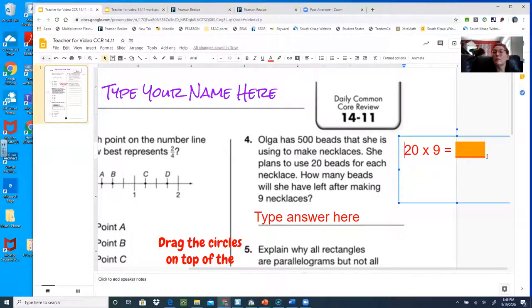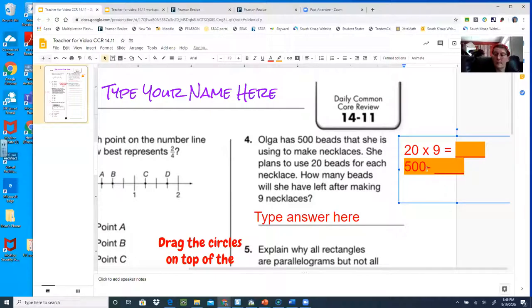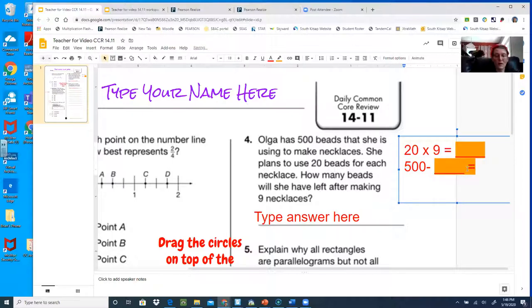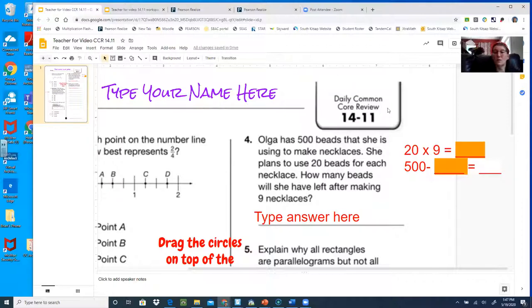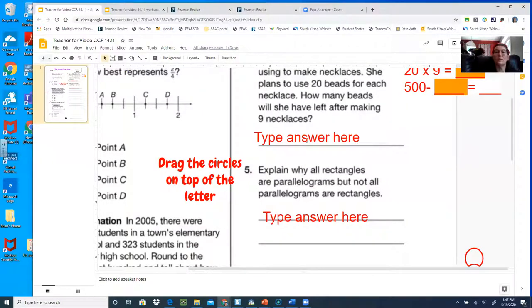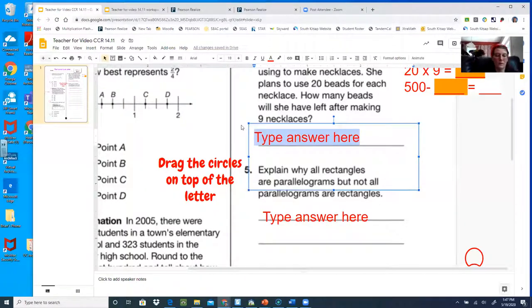Whatever you get there, you are then going to subtract from 500. And then you will get an answer. So if you have scratch paper next to you, that would be a good spot to actually stack them and subtract, because you can't very well do the cross-outs and borrowing when you're doing it long ways like this. Make sure you put your answer down here — it's going to be some number of beads.